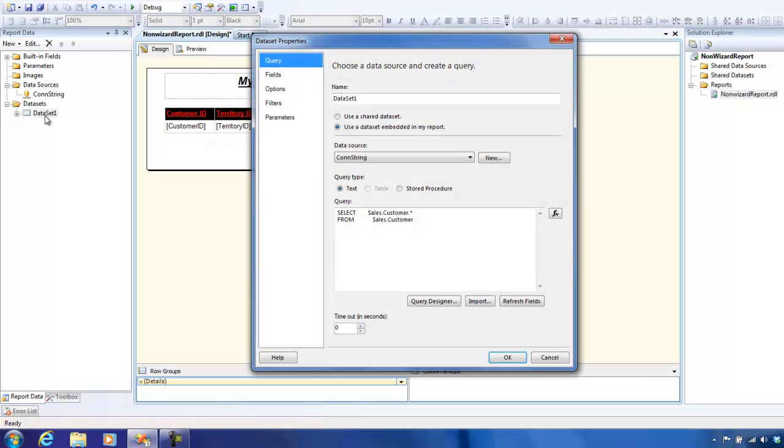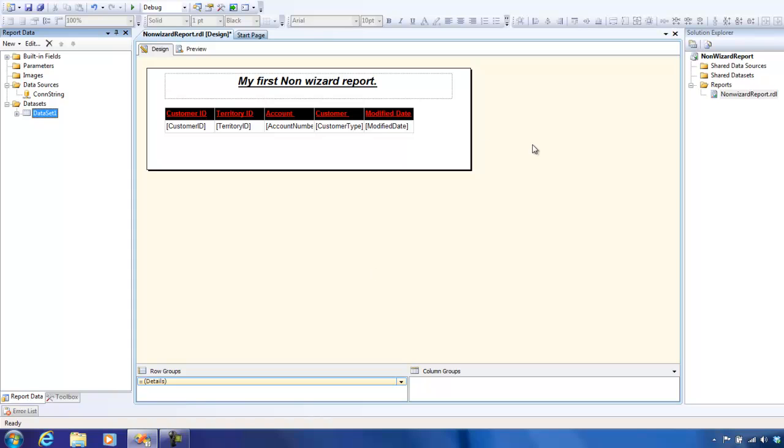Just to explore some options from our toolbox and report data - if you just double-click on the datasets, the wizard pops up again and you can modify the query. What I'm going to do is just select the top thousand. All right, so we're all set for the new report.